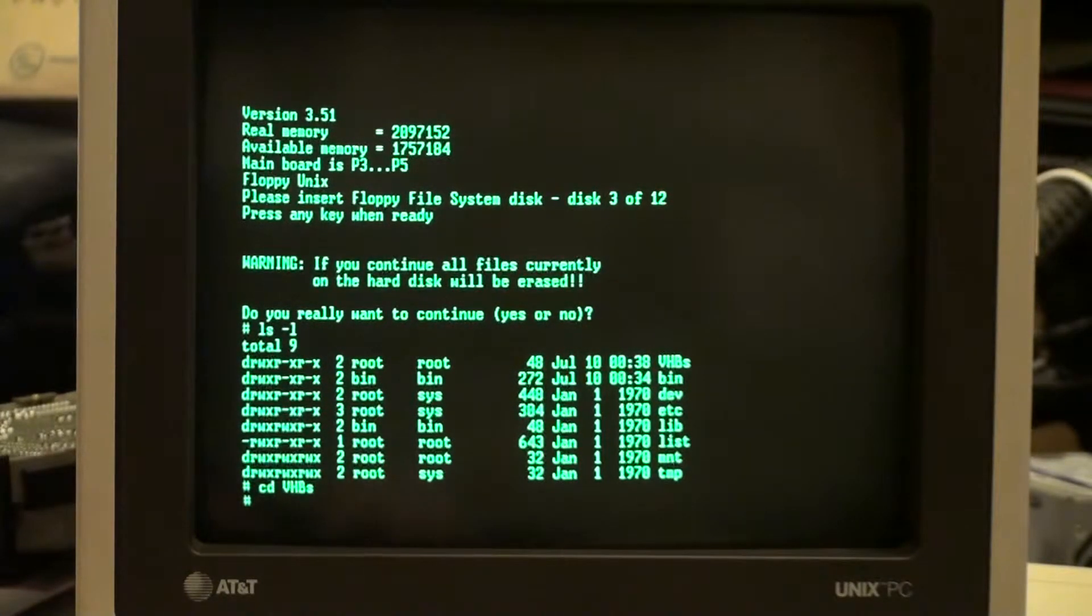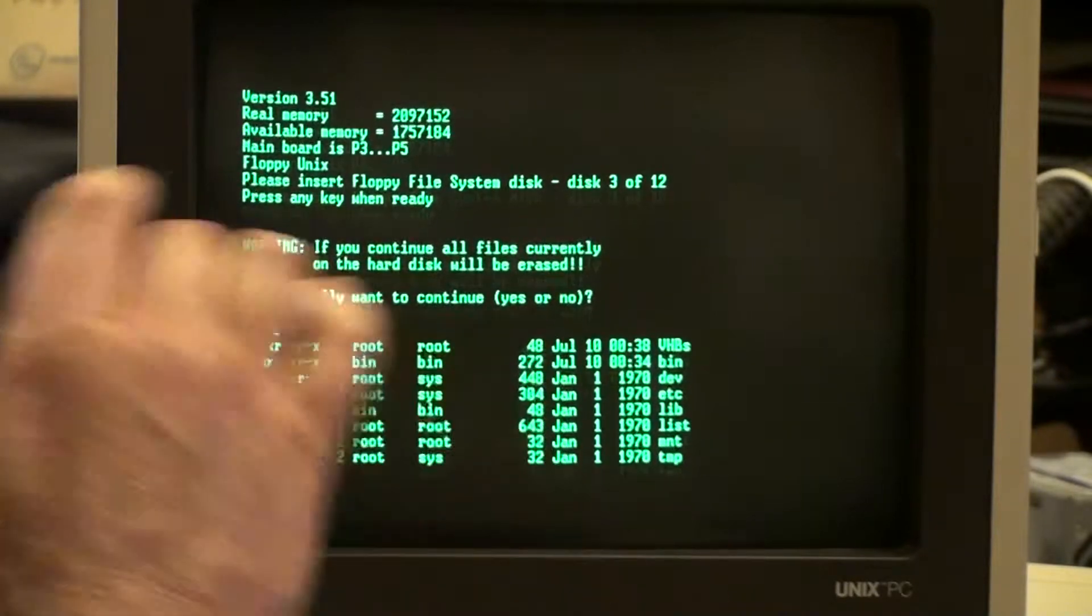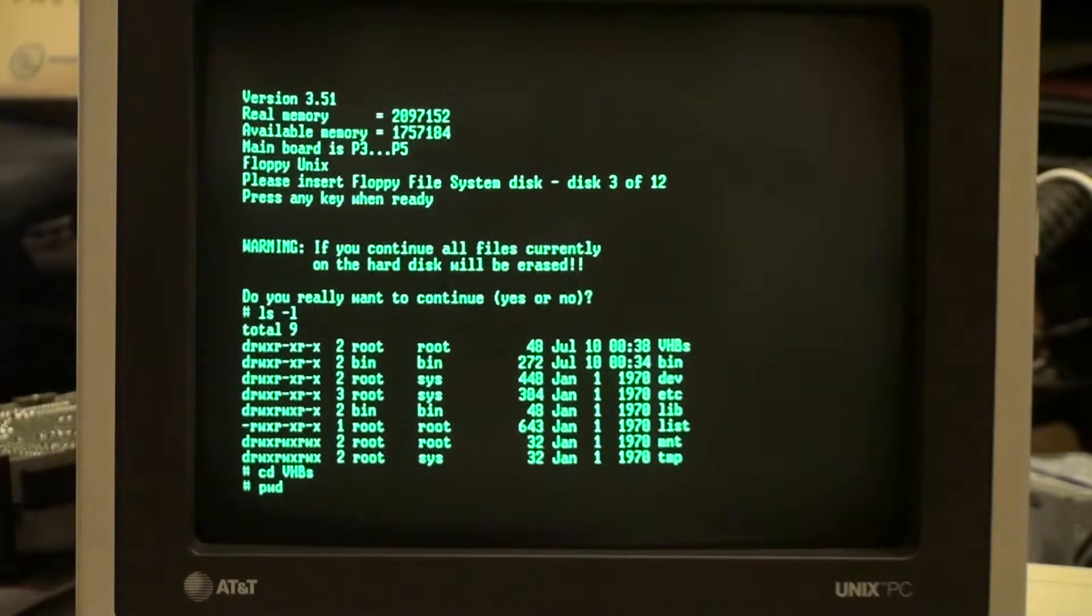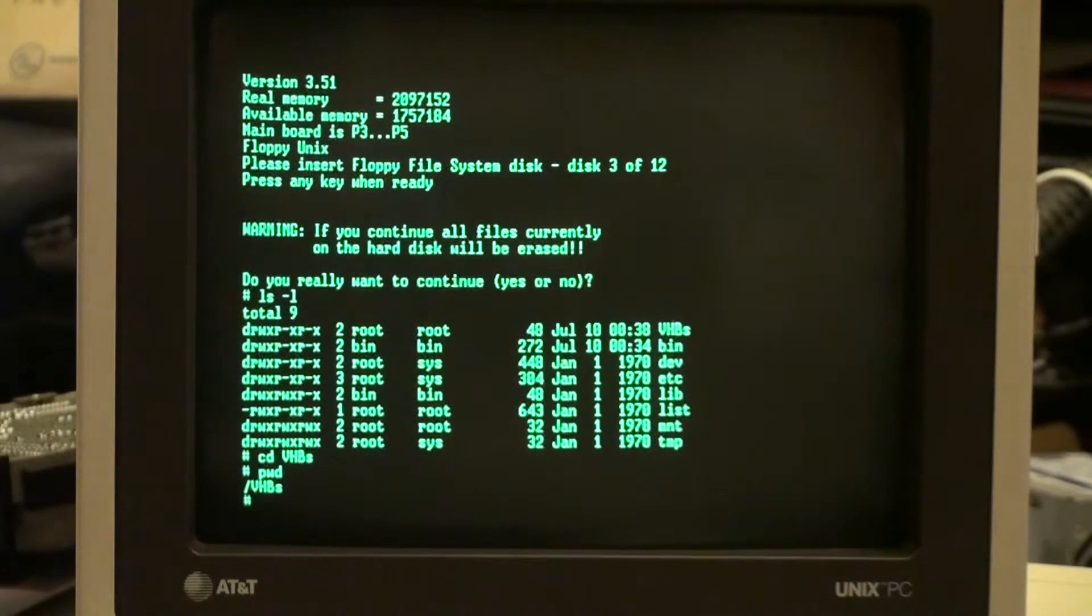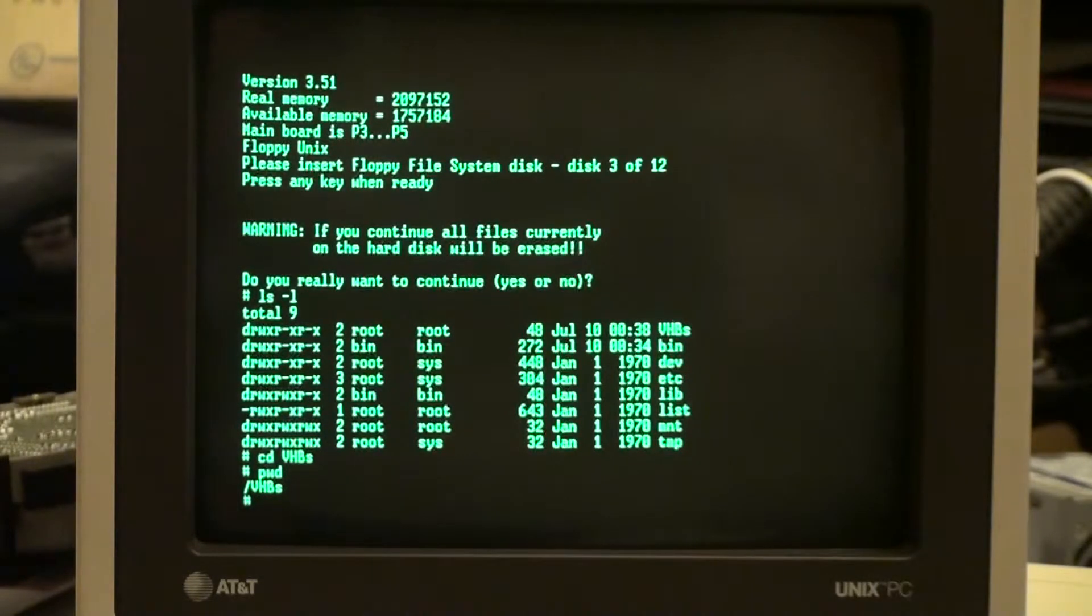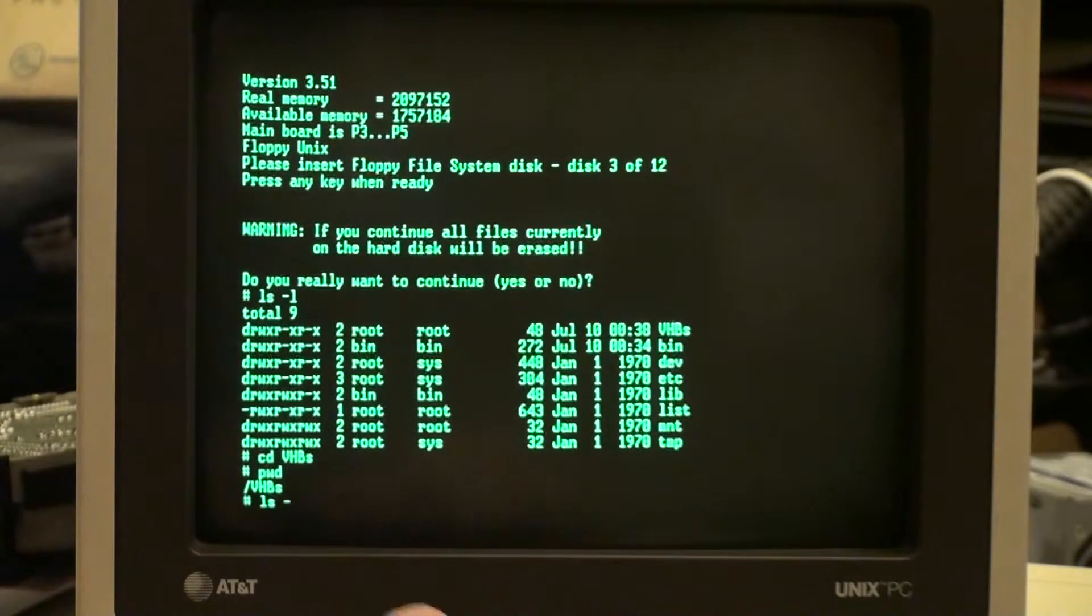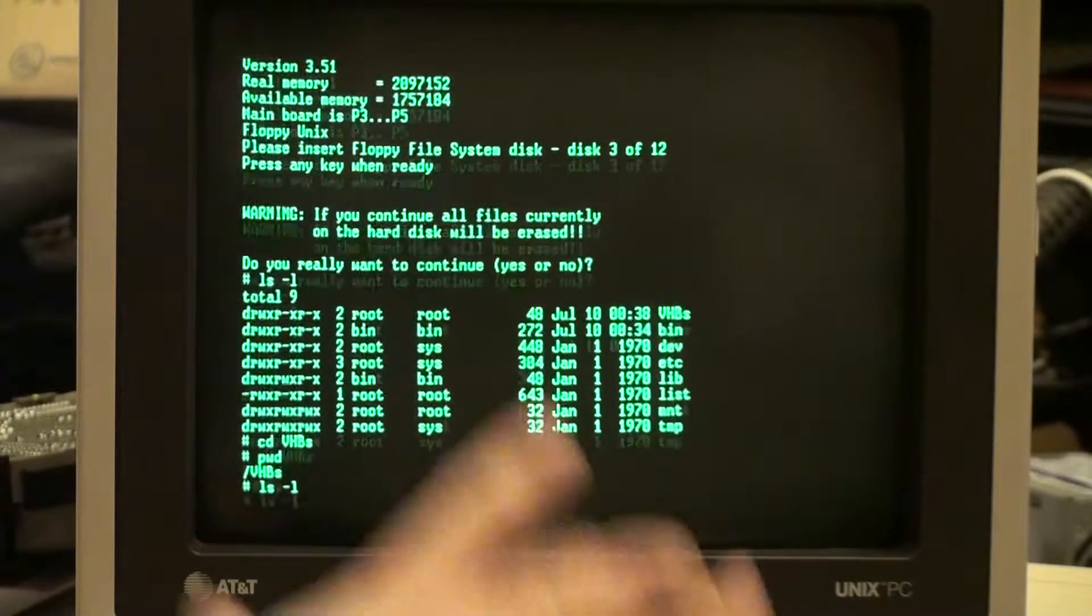And I'm going to verify that I'm here by hitting present working directory, and I am. Now I'm going to say alright, now that I'm in that directory, what's in that directory? So we're going to do a directory of what's in that directory, a listing.